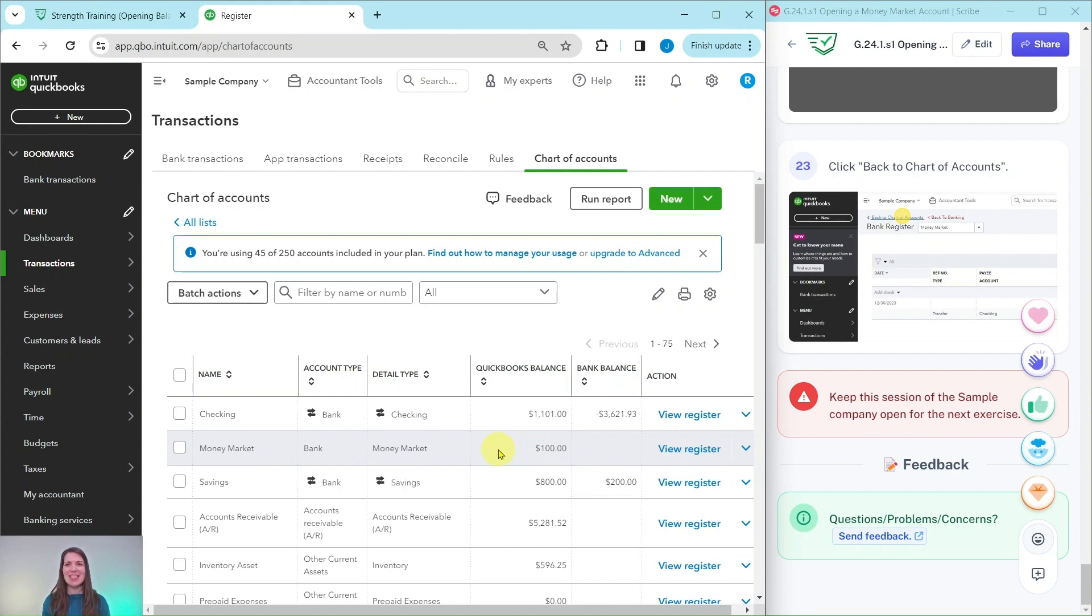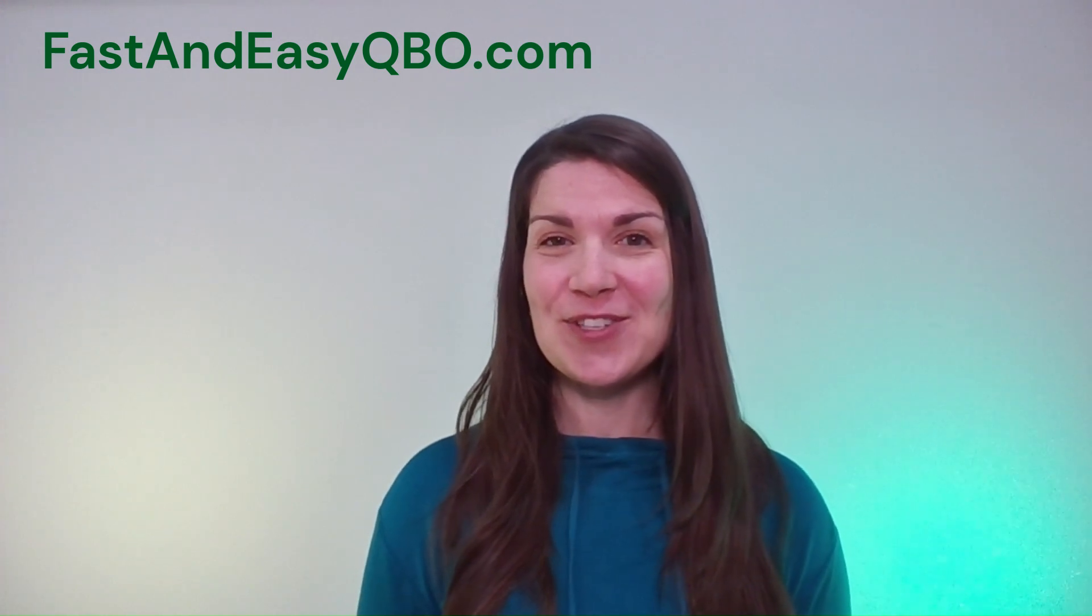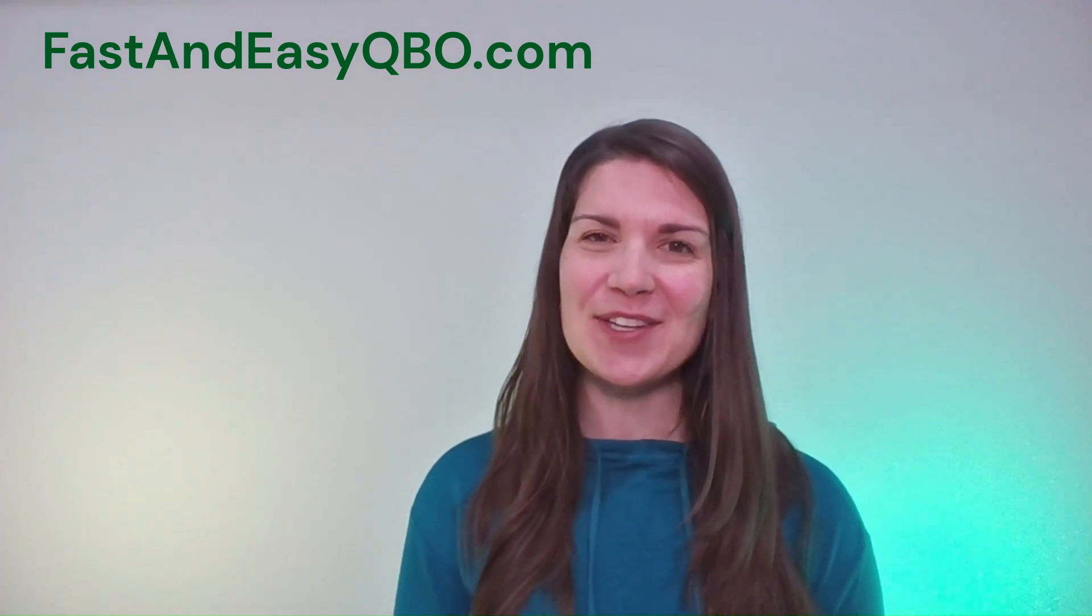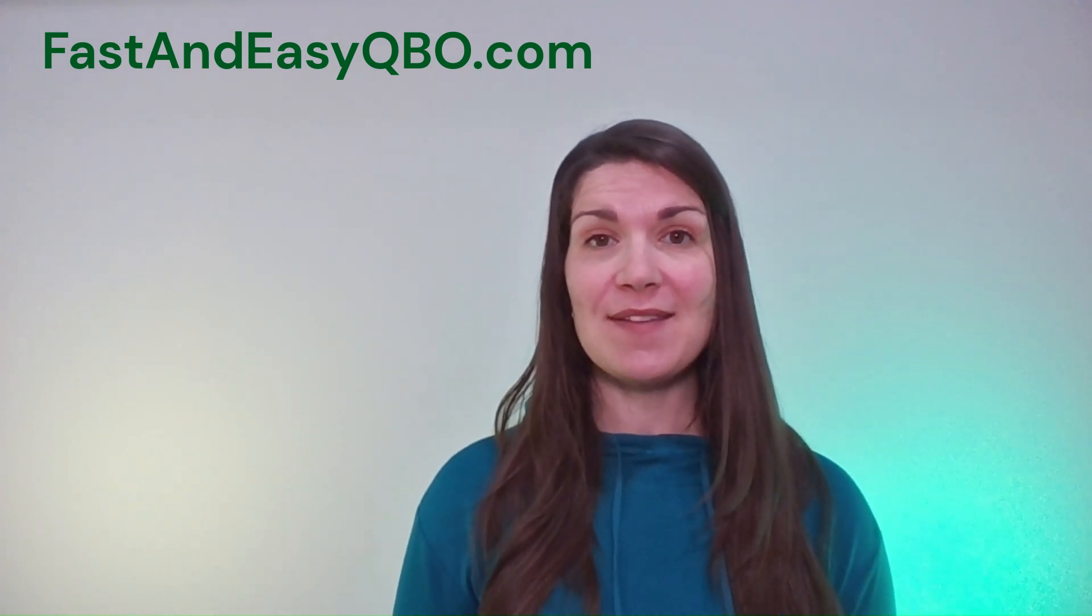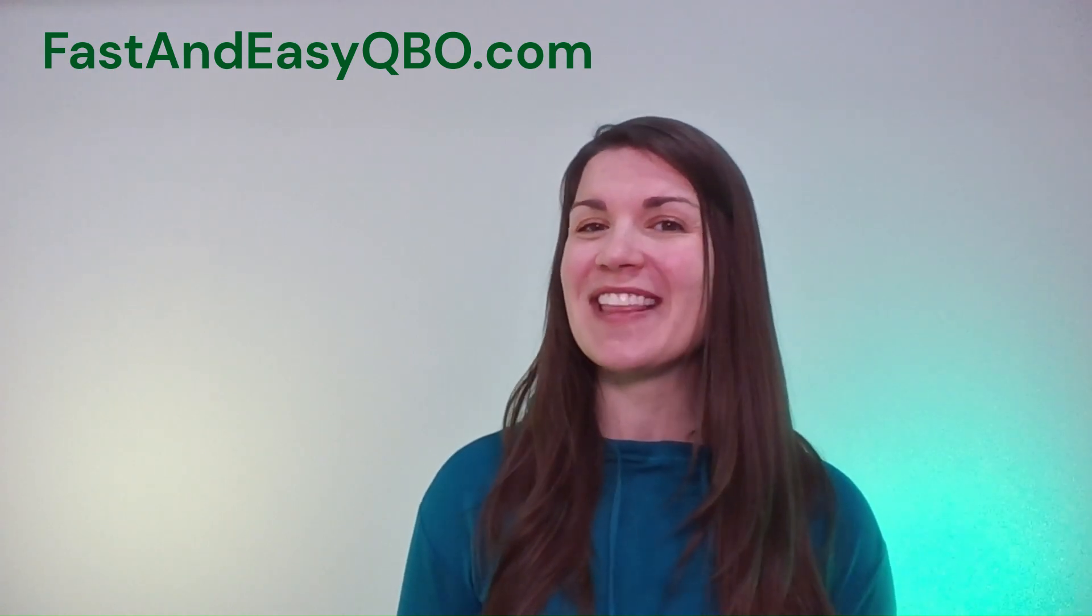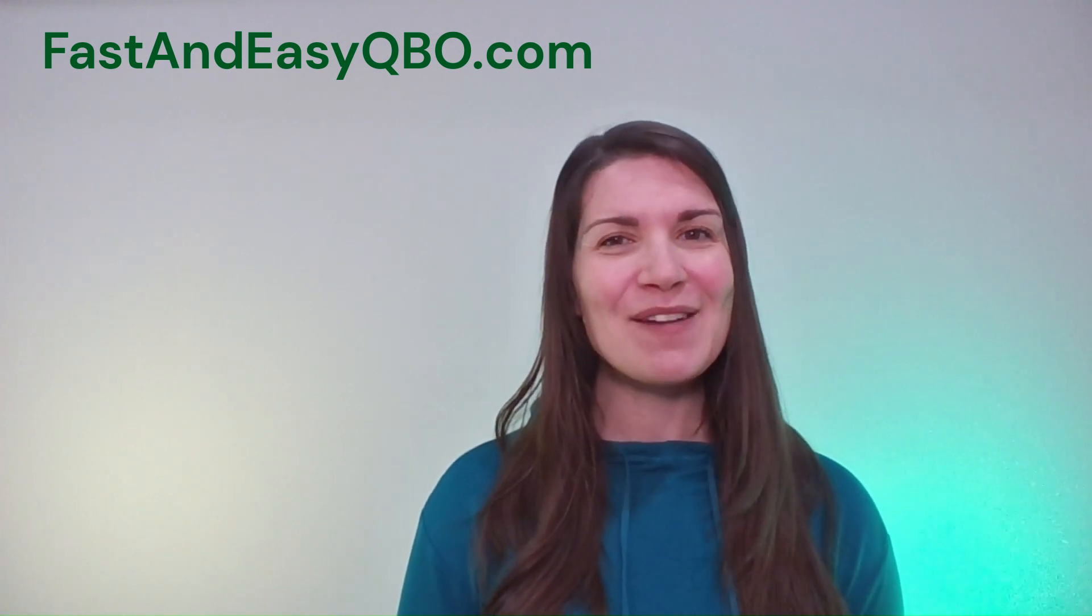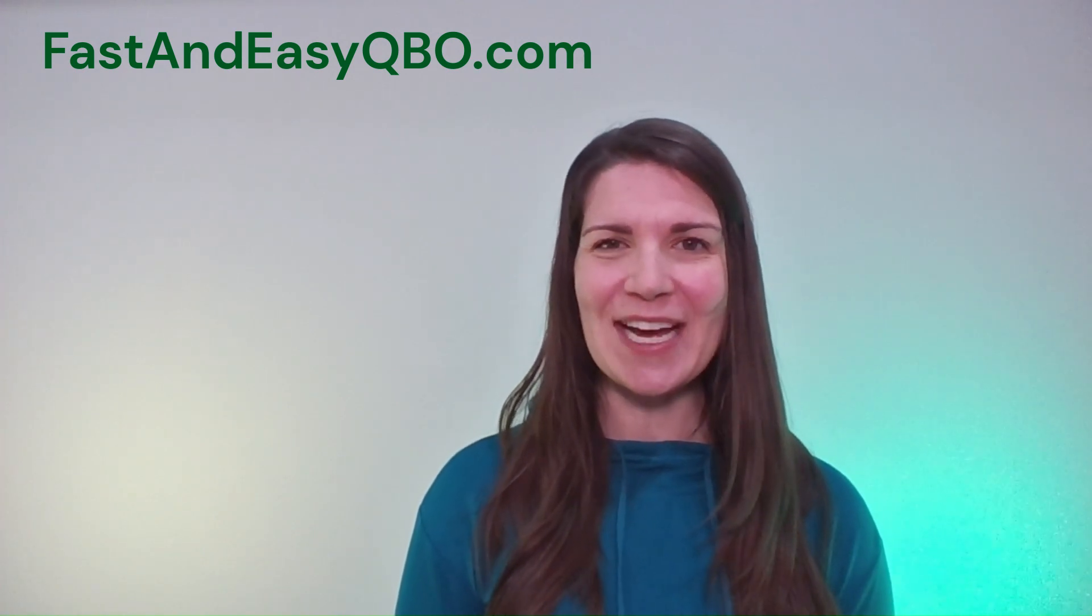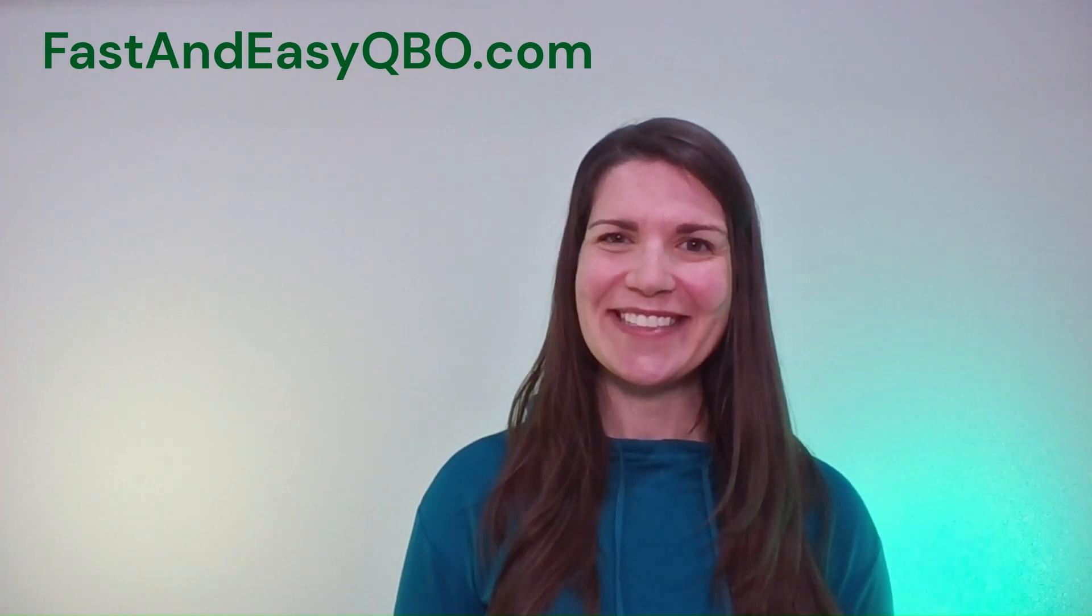But that is how you would open up a new account, specifically a money market account. And if you have any questions or want to know more about the QBO gym, just go ahead and click on the link below in the description. Be sure to leave this session of the sample company open as you will need it for the next exercise in the strength training section, where we again focus on that opening balance equity. And I will see you in the next video.